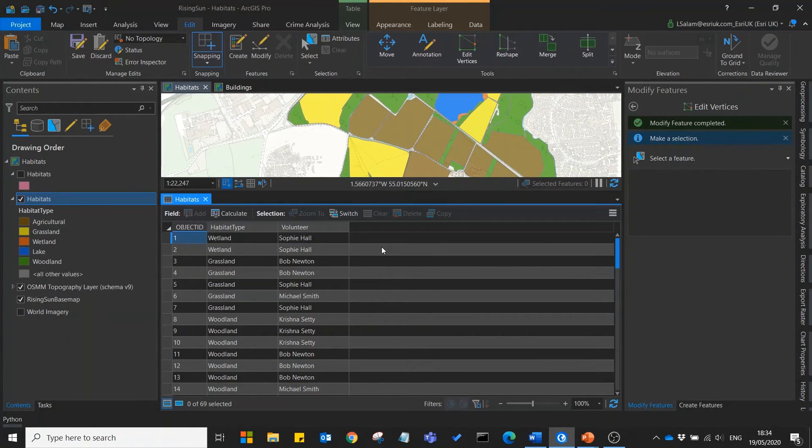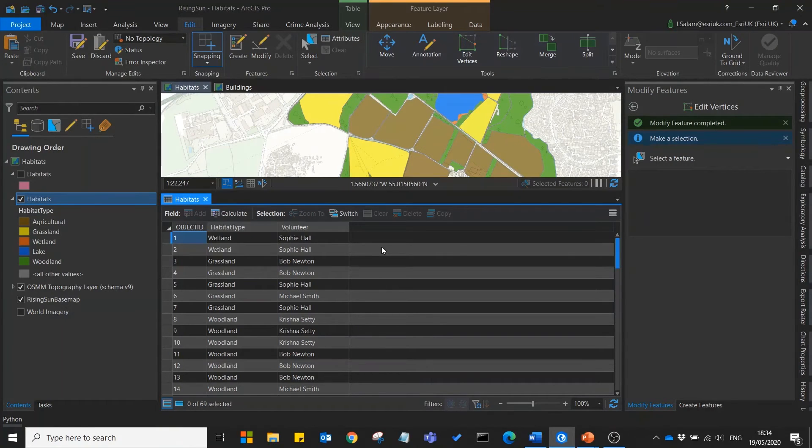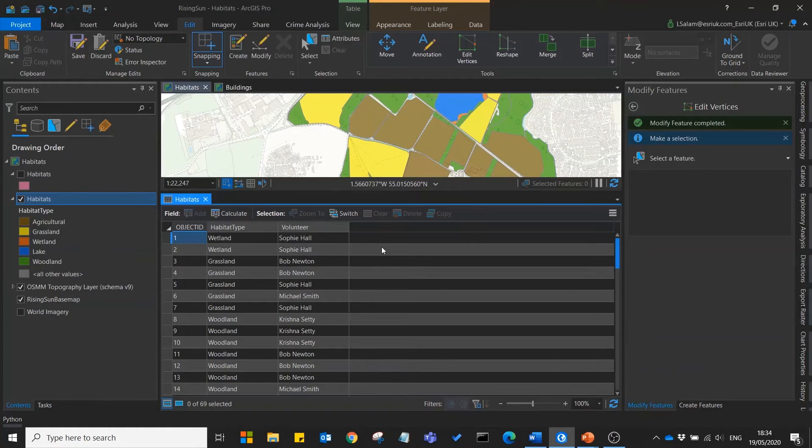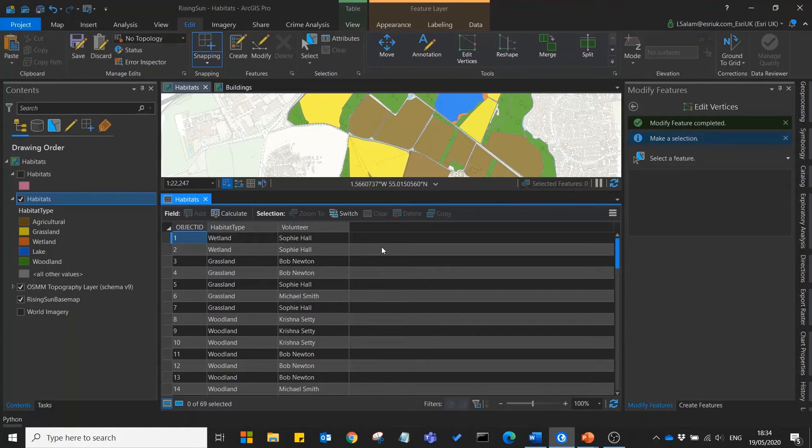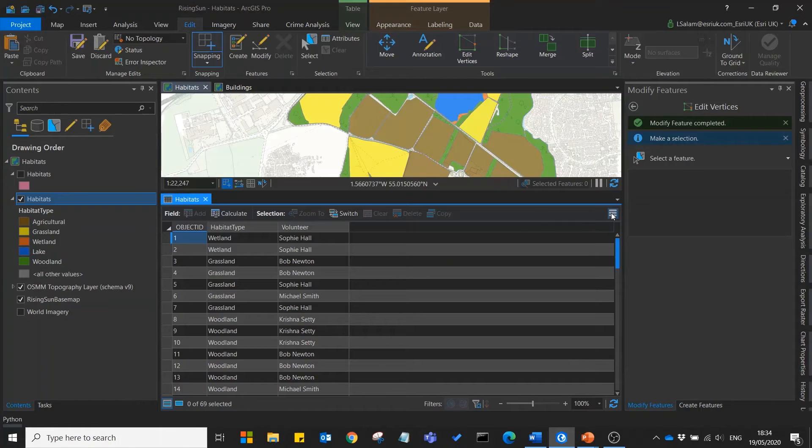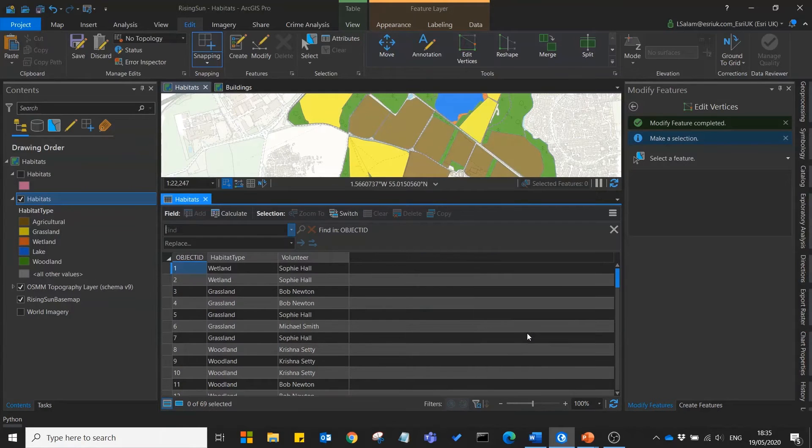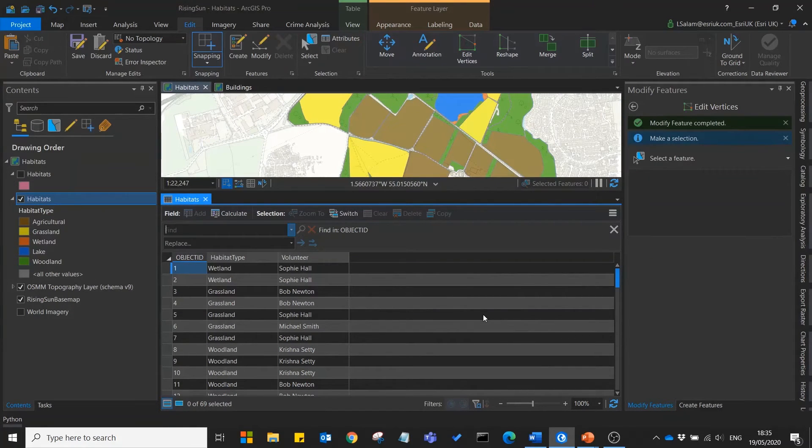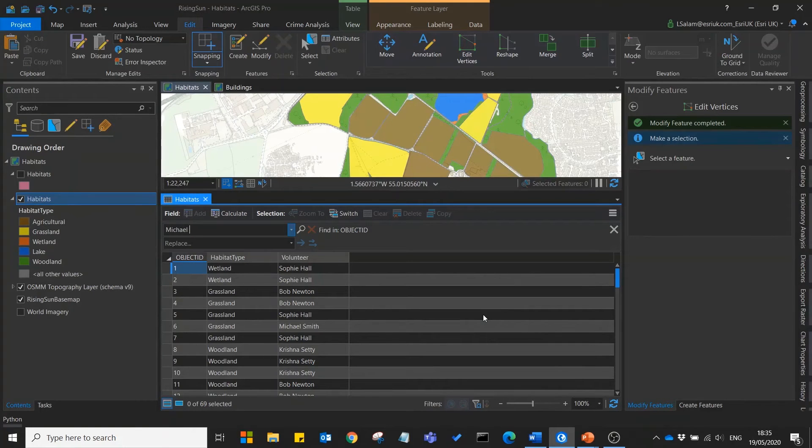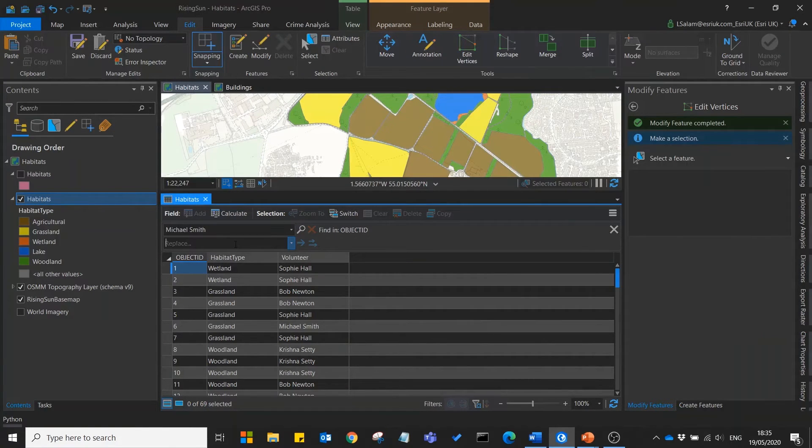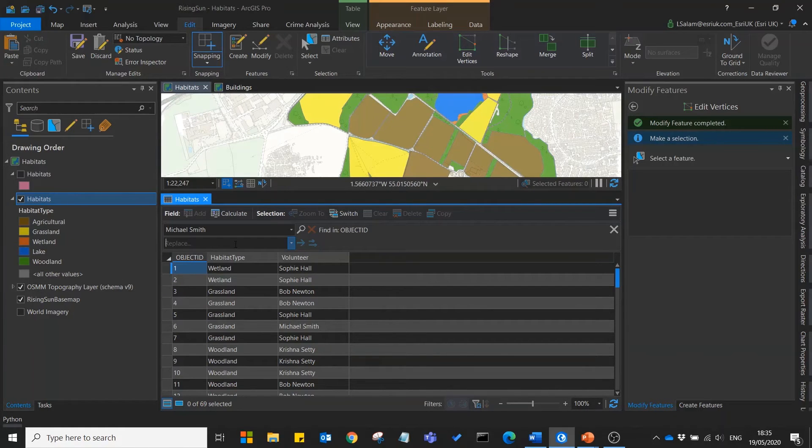I want to show you how you can edit and update this attribute table efficiently. Now let's imagine that one of our volunteers has left and a new volunteer will be replacing them. Very simply in this new functionality in Pro 2.5 we can use the find and replace tool, input the name of our volunteer who's left, and add the name of our new volunteer.